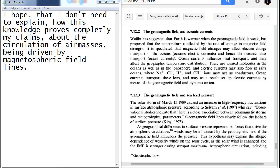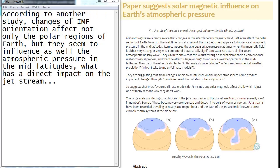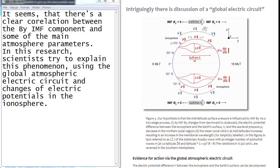According to another study, changes of IMF orientation affect not only the polar regions of Earth, but they seem to influence as well the atmospheric pressure in the mid latitudes, what has a direct impact on the jet stream. It seems that there is a clear correlation between the By IMF component and some of the main atmosphere parameters. In this research, scientists try to explain this phenomenon using the global atmospheric electric circuit and changes of electric potentials in the ionosphere.